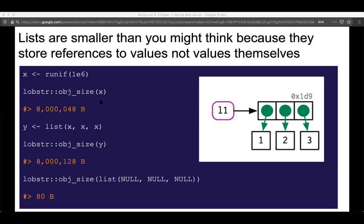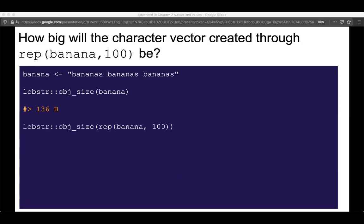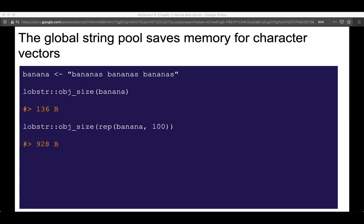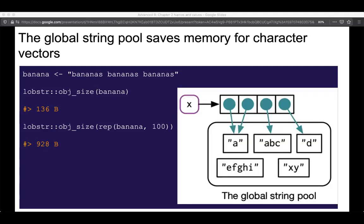The reason the list is smaller is because it's just storing references rather than three copies of the vector itself. Considering people like to trash on how R does memory management, I think these are cool little techniques. So give this example: how big do we expect a character vector created with rep('banana', 100) to be, if the original banana string is 136 bytes? Because of the beautiful global string pool concept, it's actually only 928 bytes.